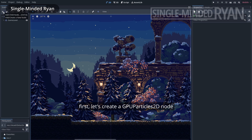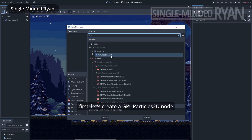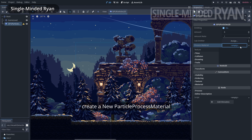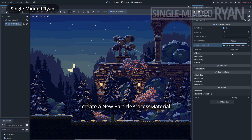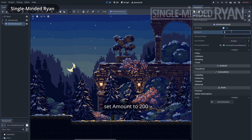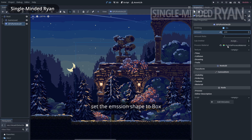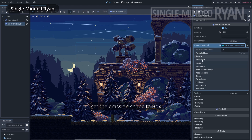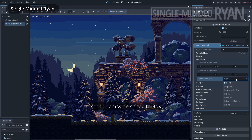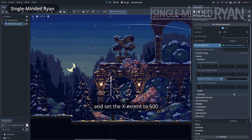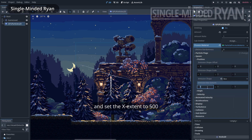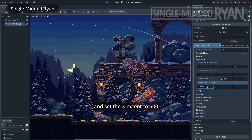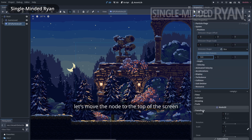First, let's create a GPU Particles 2D node. Let's create a new particle process material. Set amount to 200, set the emission shape to box, and set the X extend to 500.